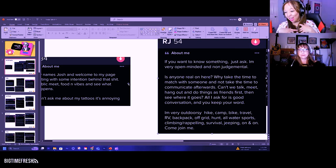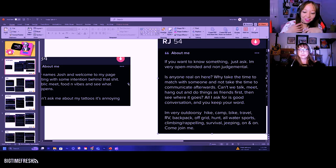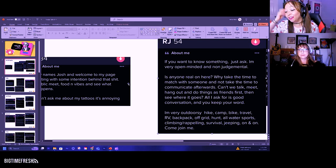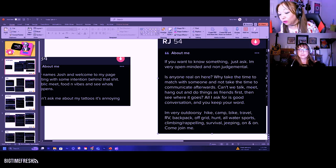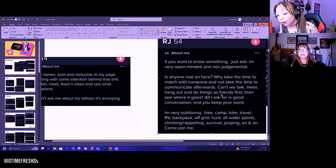I'm very outdoorsy. Hike, camp, bike, travel, RV, backpack, off-grid, hunt, all water sports, climbing, rappelling, survival, jeep, on and on. Come join me.